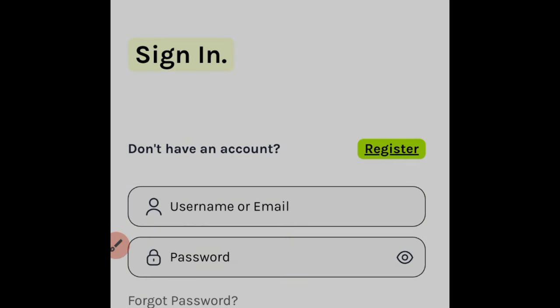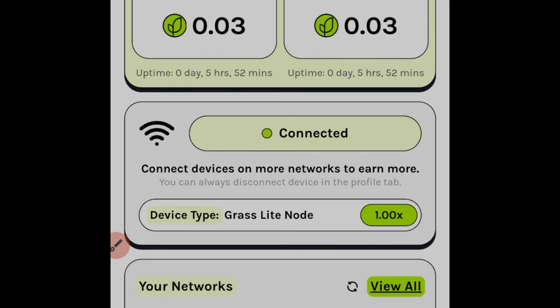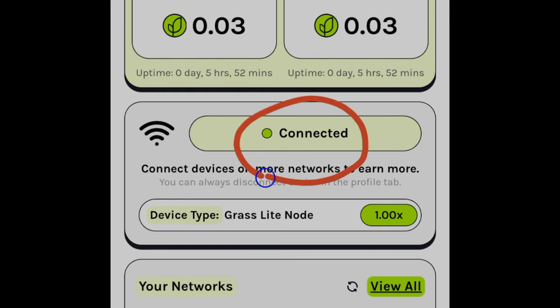Enter your username or email and password to log in to the extension. Once logged in, you'll see that the extension shows 'Connected.' Every day when you're online, open the browser and check the Grass extension to make sure it is connected. Once it's connected, it will automatically be mining for you — you don't need to do anything else.